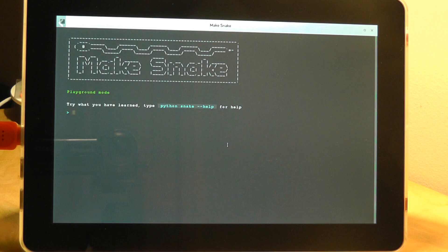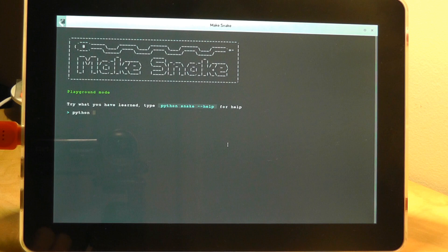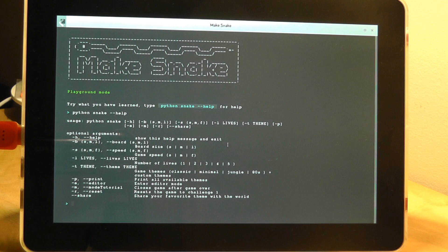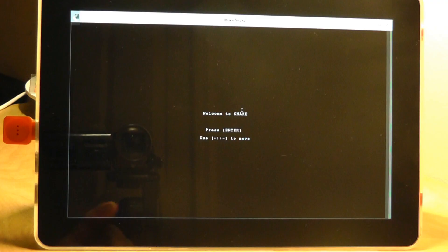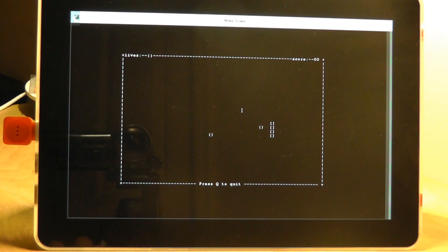You can do something like Python snake help. From here you're able to see things like you can actually change the speed of the snake, change how many lives you have, change the background just by typing out these other letters at the end of your Python command.